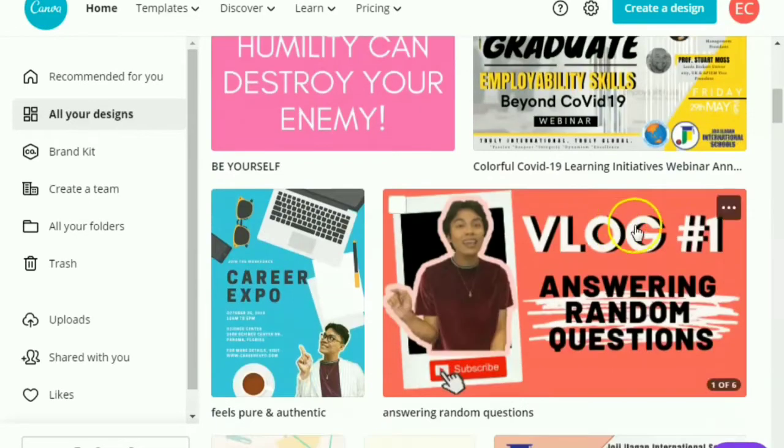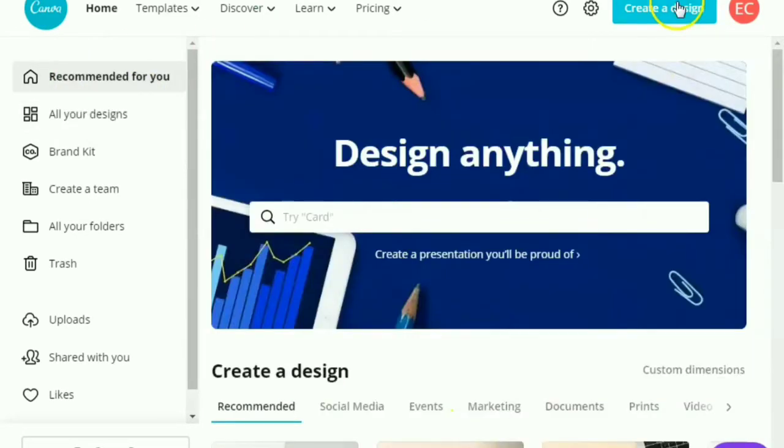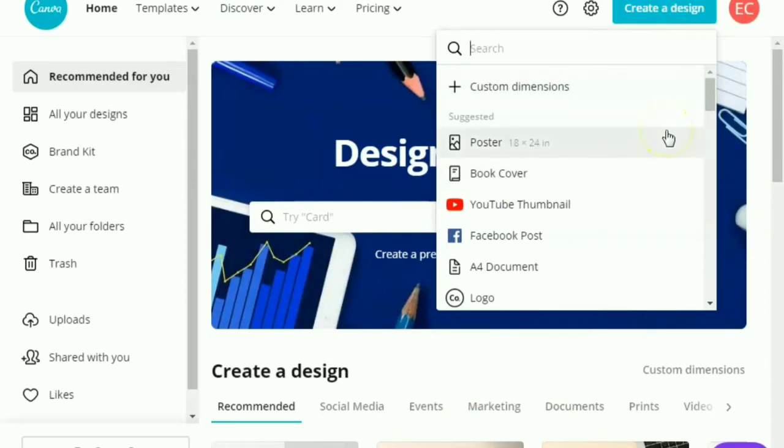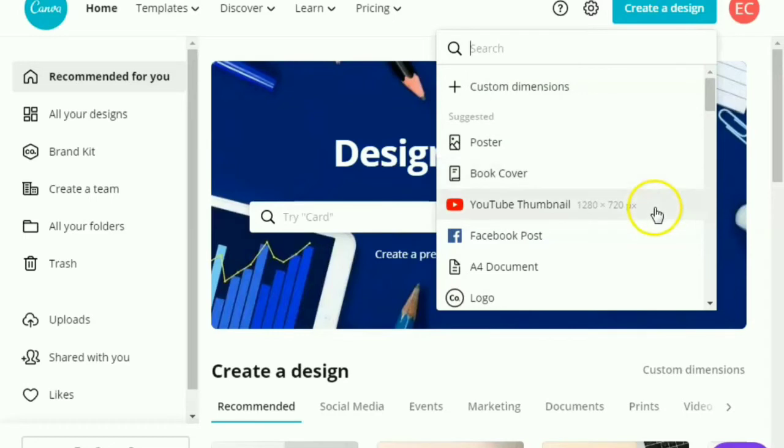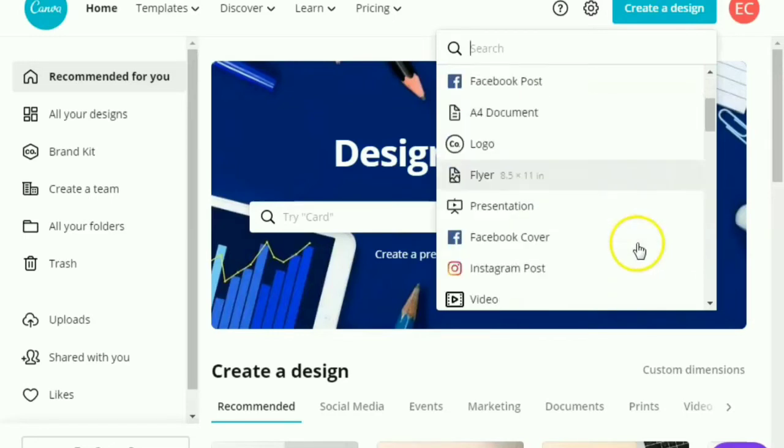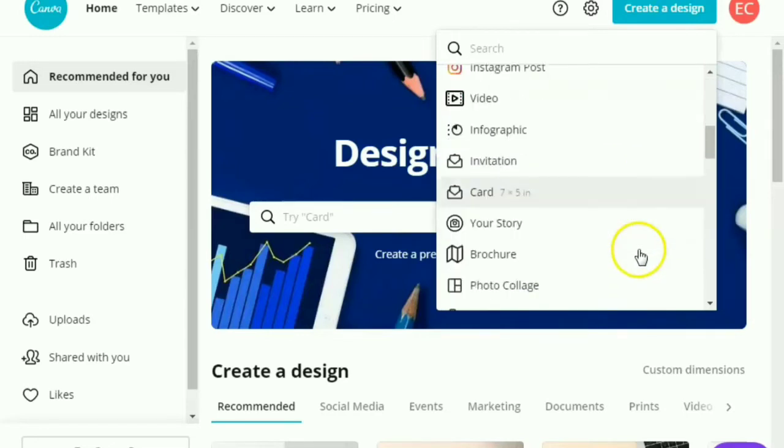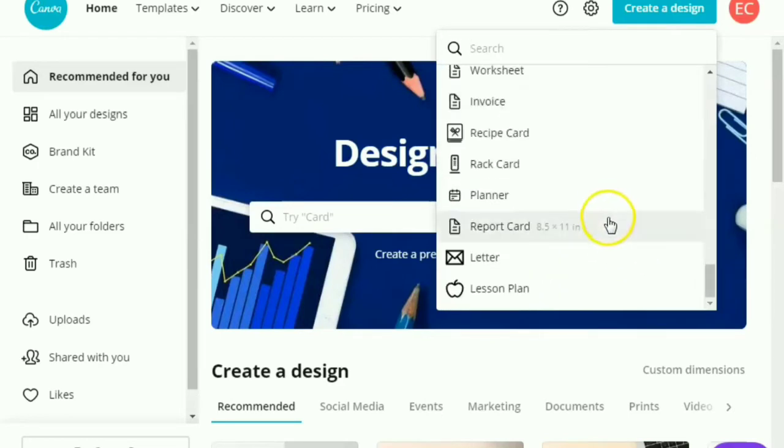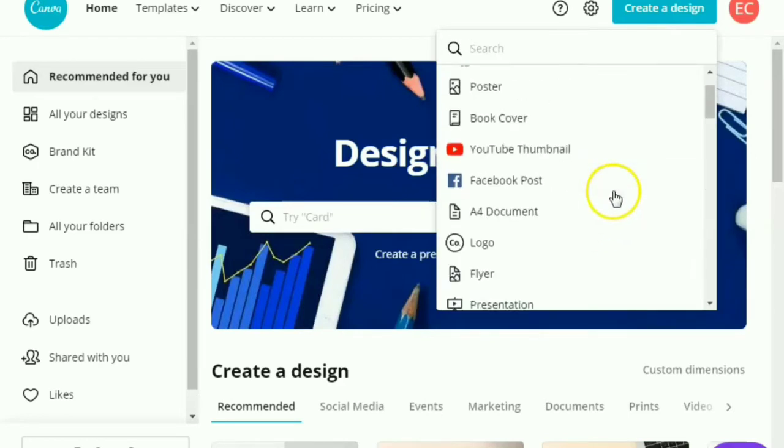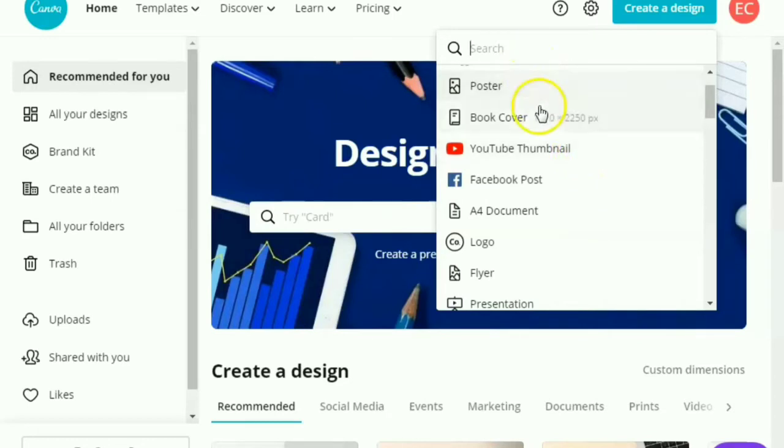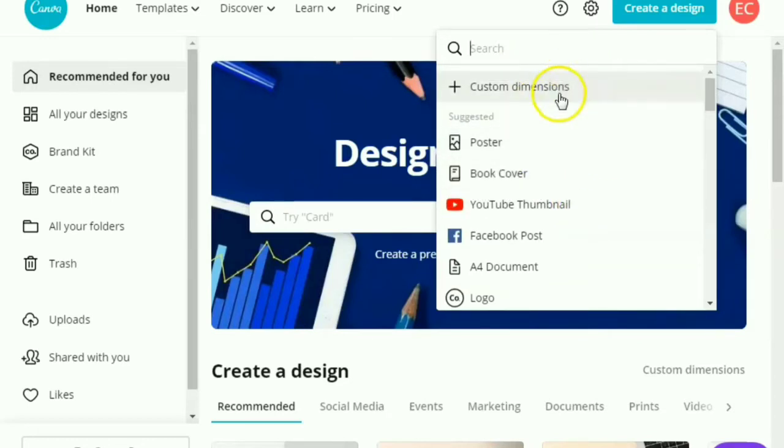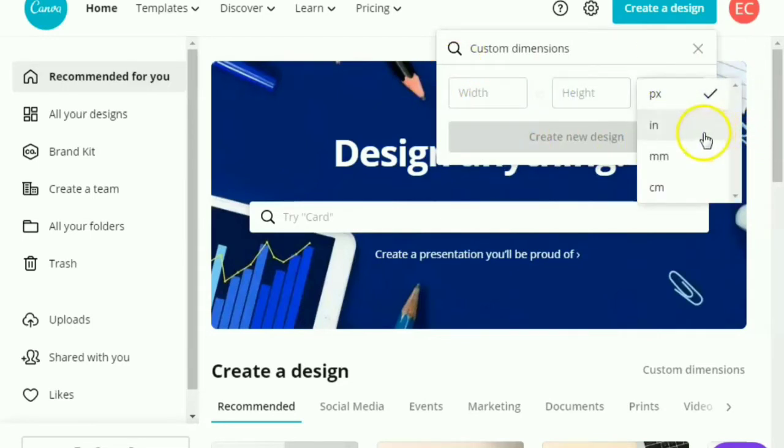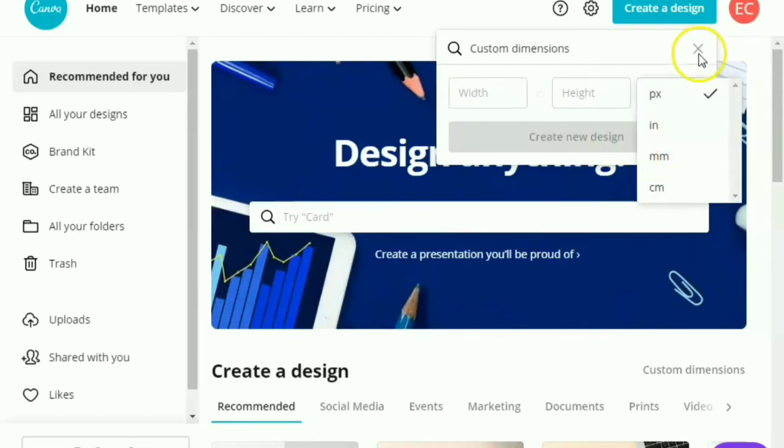So yes, there you go. So in this area, you can actually check the suggested templates or designs with its corresponding dimension or measurements. And if you use Poster, you can also see here its dimension. But you can actually customize the dimension from pixels to inches to millimeters and centimeters.